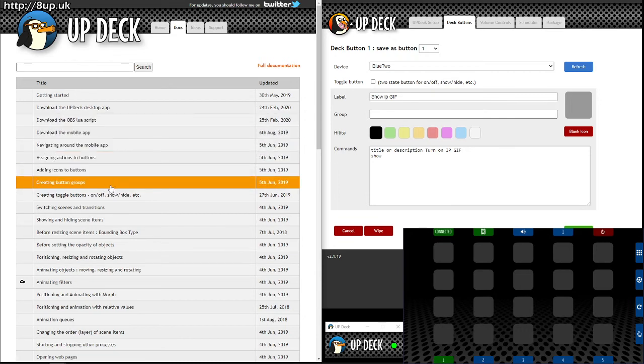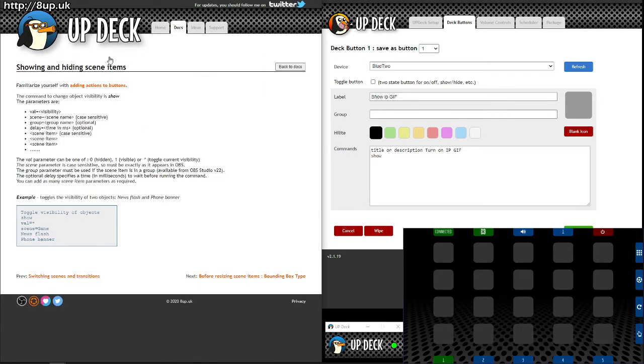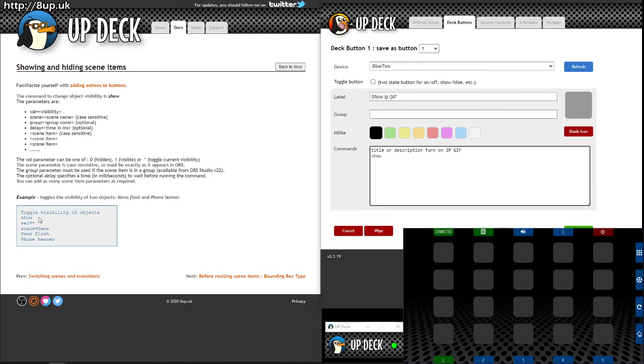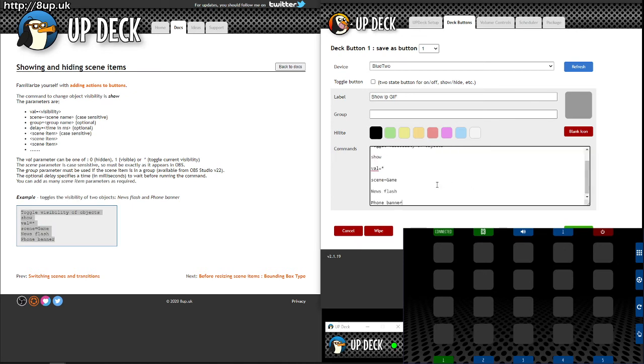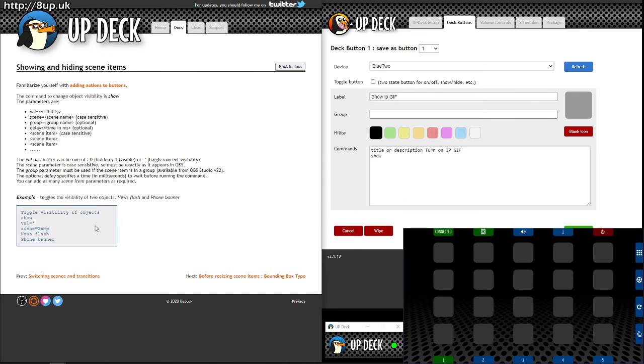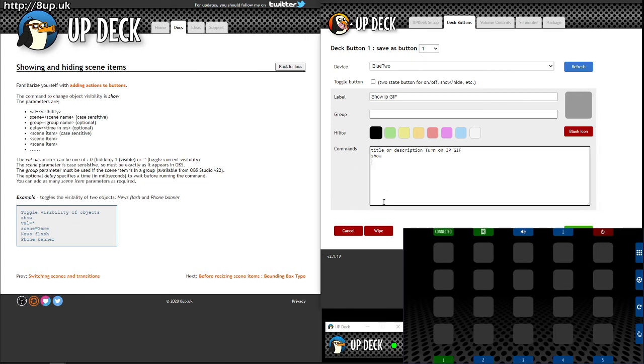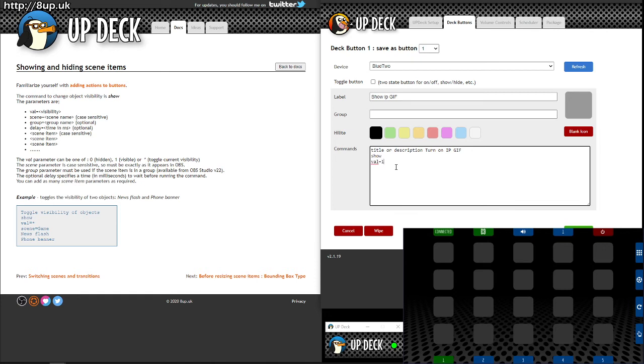So showing and hiding scene items. So it looks like this. Now, if you copy paste from the website, it's going to add lines between everything, which is no fun. So be careful. Feel free to just make sure that you clear the lines, because you need to have everything in one solid block, because it treats a new line as a new line of code, a new block of code. So show value equals one for yes, zero for no, and asterisk for toggle. Scene. Now you can put, my scene is called install, and then you put the name of the item, IP. There. Save.